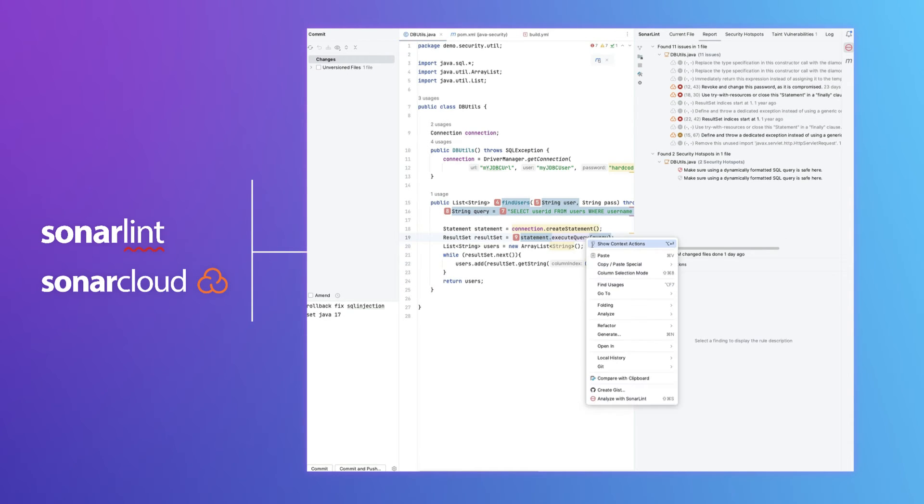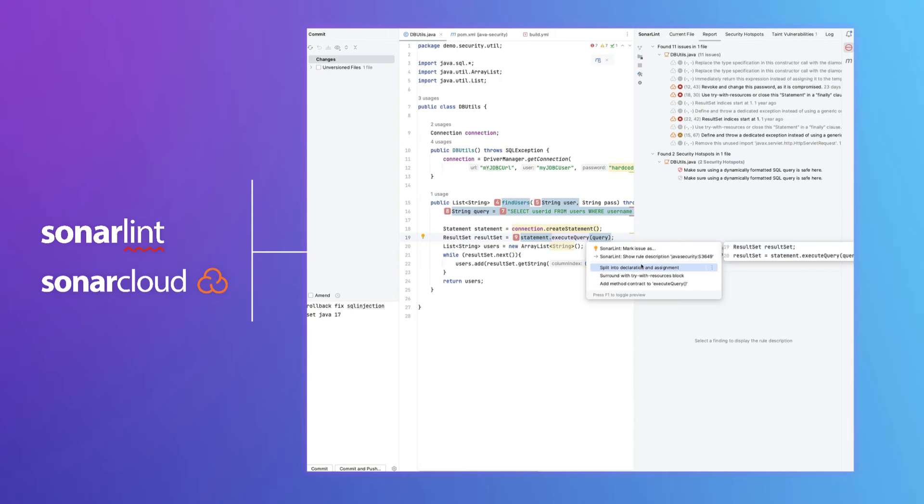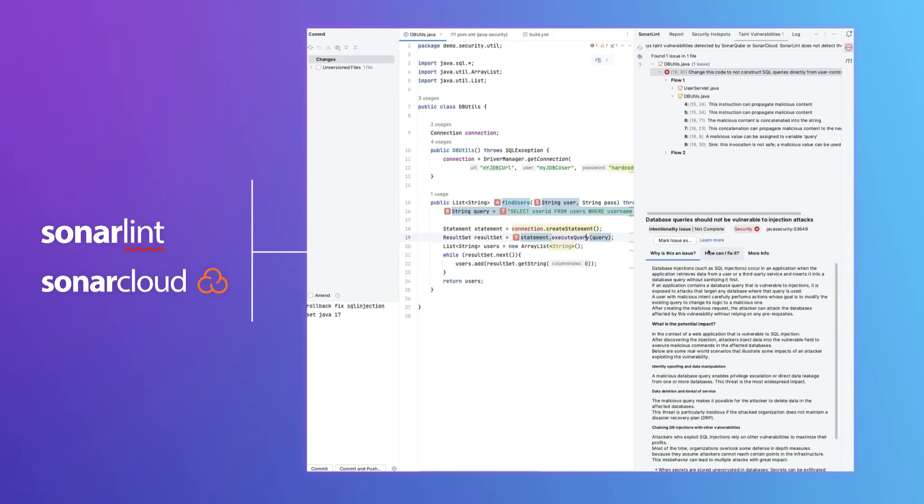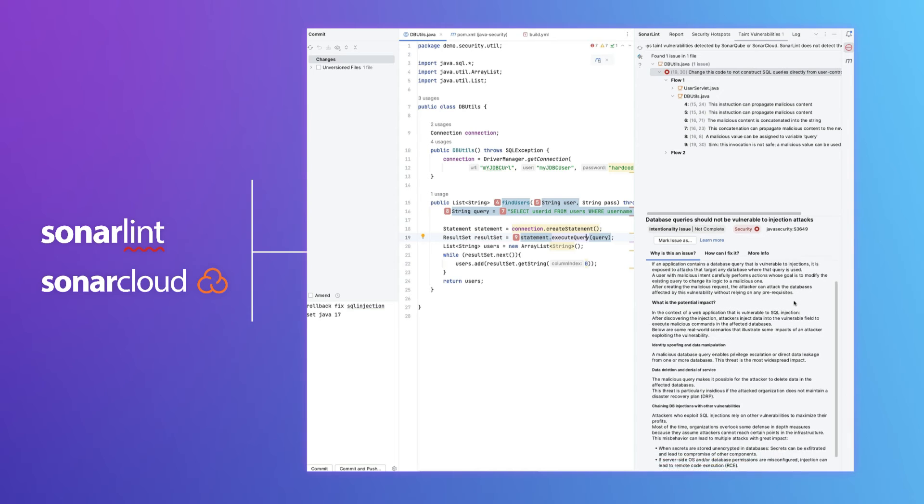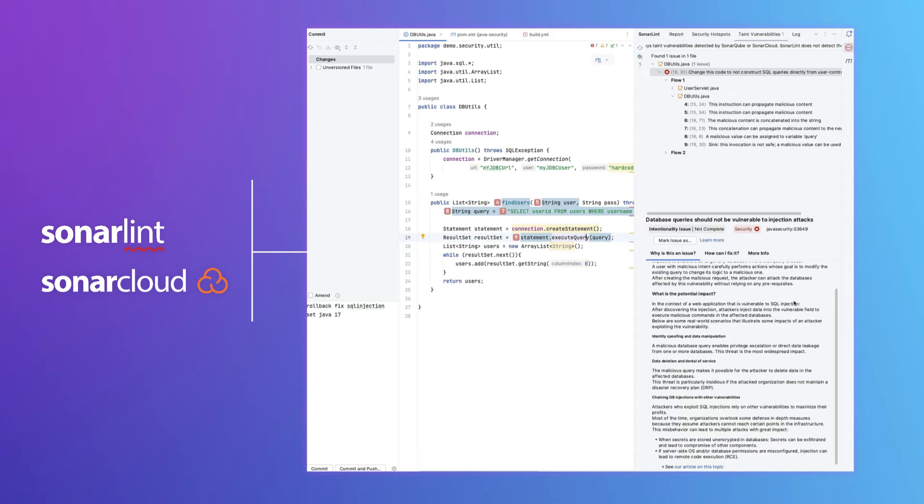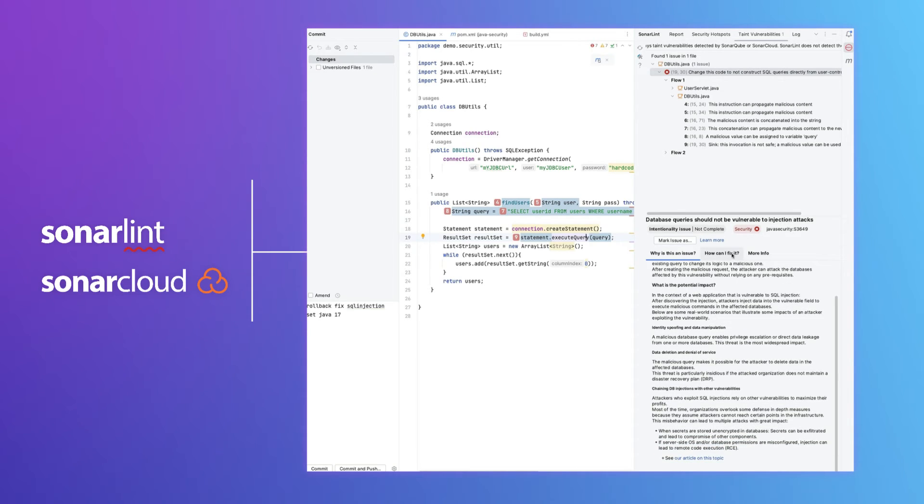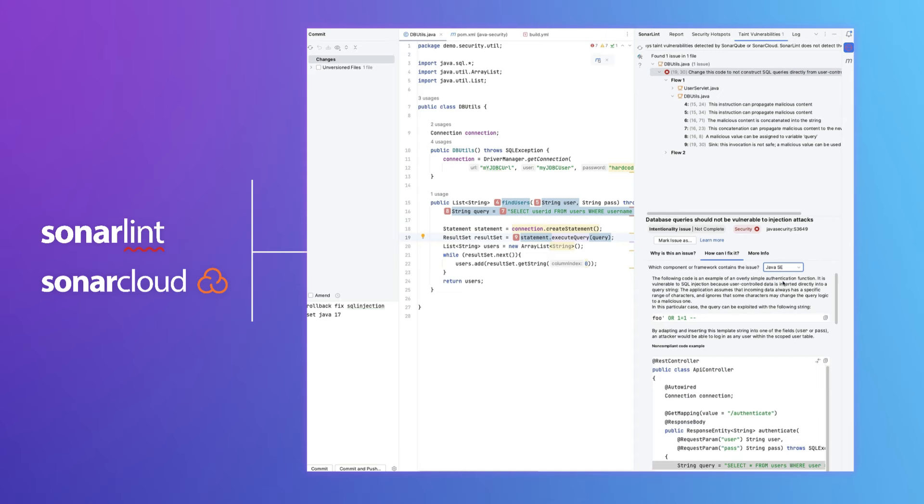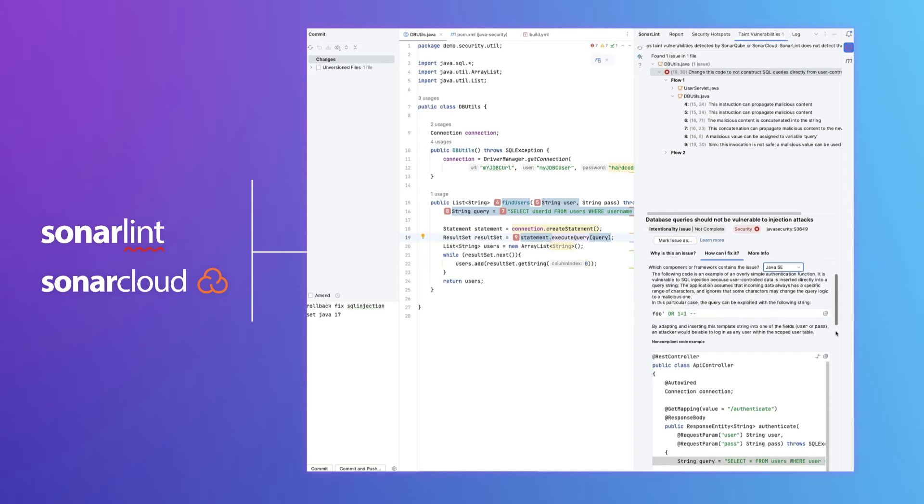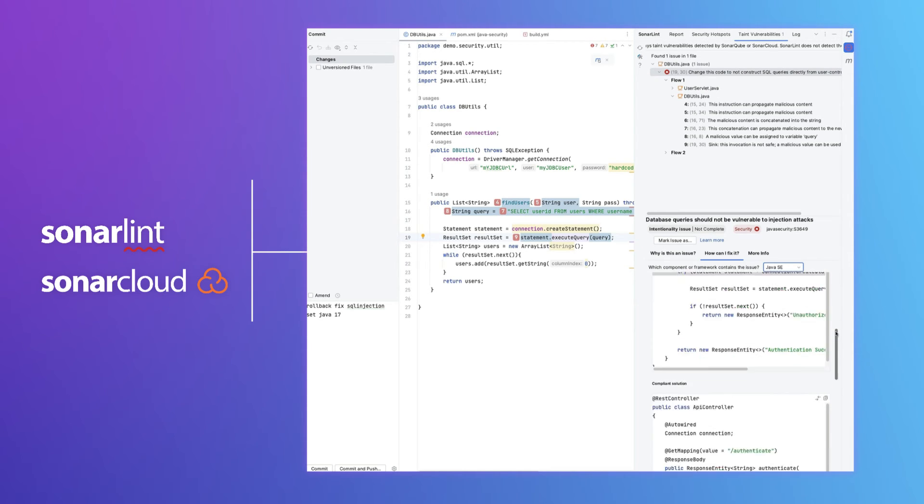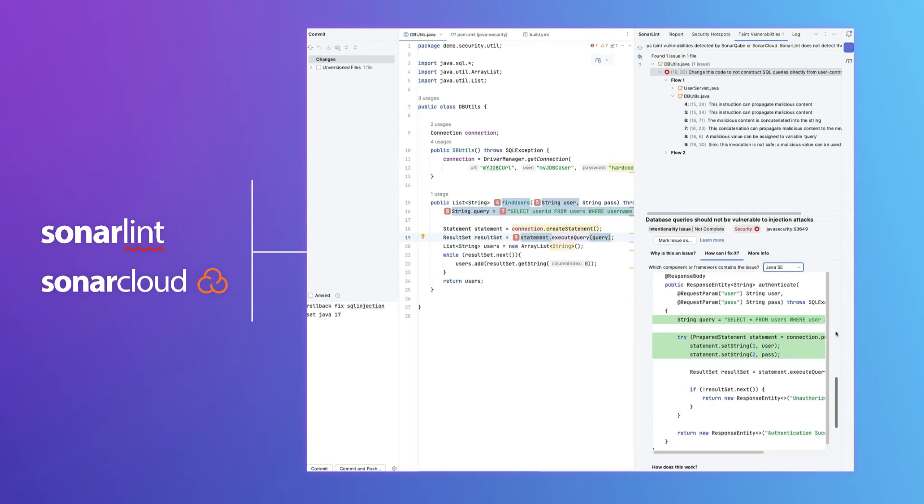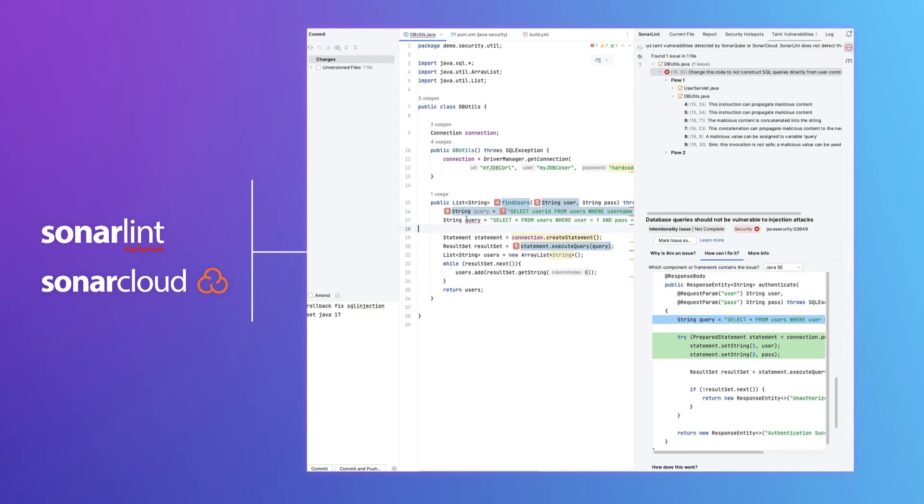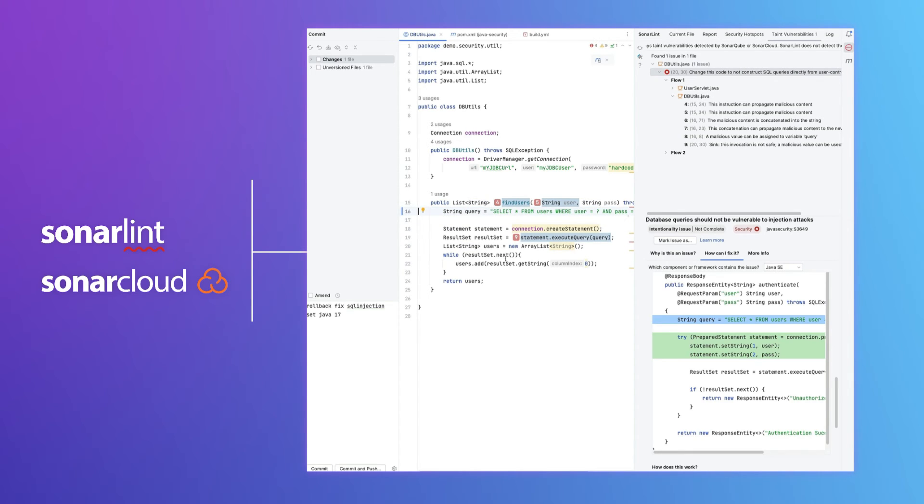Let's see the issue and it explains why this is an issue and how we can fix it. We already have the code here, and we are going to replace the code with prepared statements.